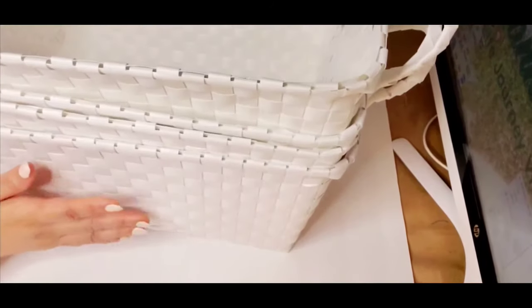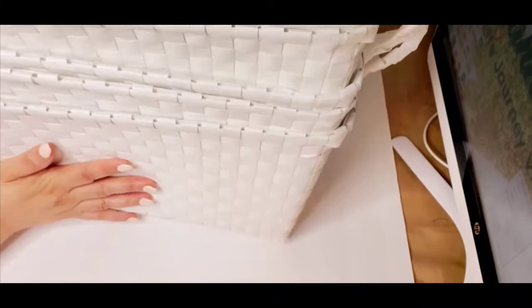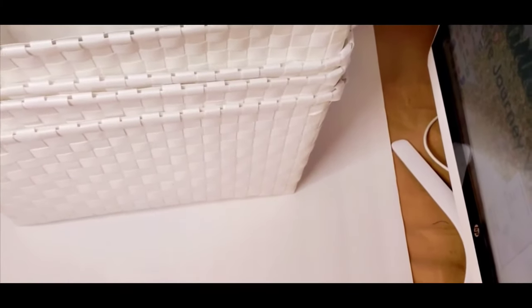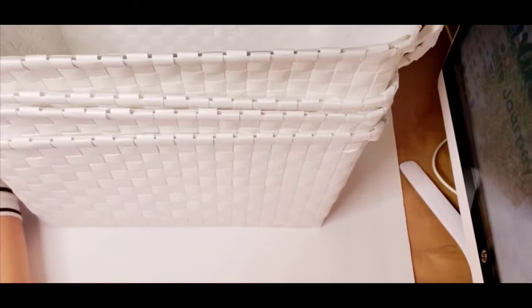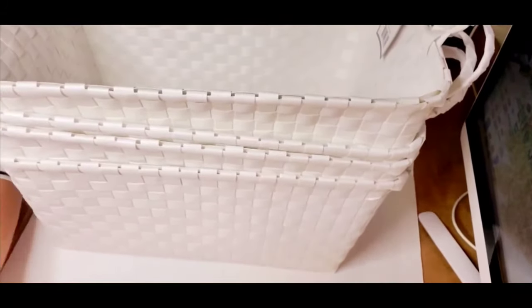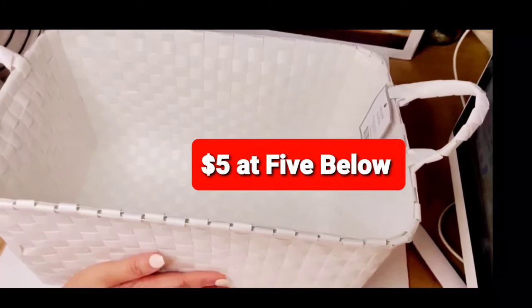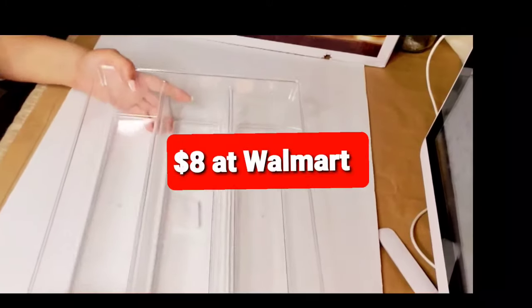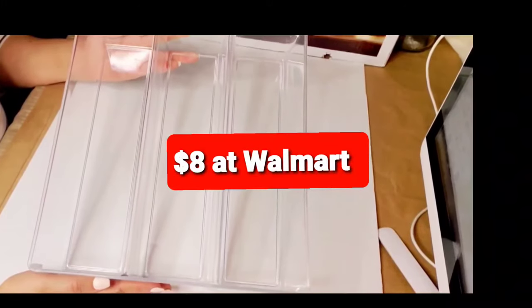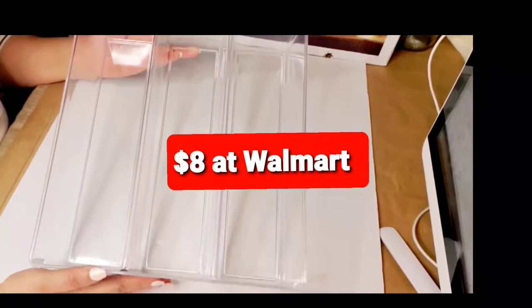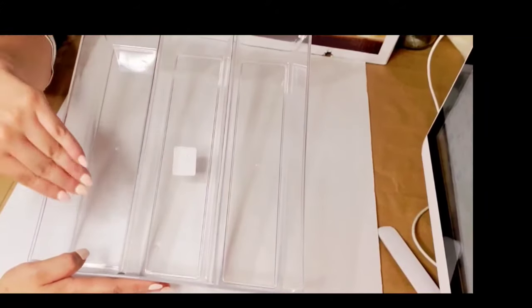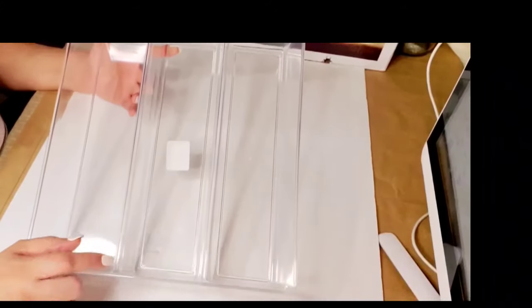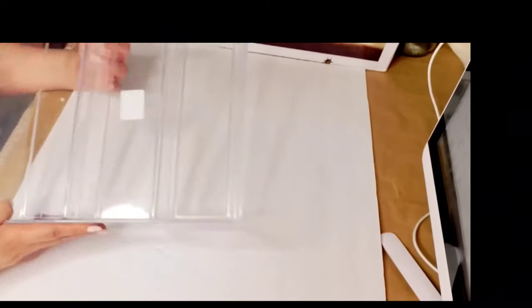I also got these baskets at 5 Below. They are beautiful. I just bought this to help me organize my product. I purchased this drawer organizer, it is a pretty good size and I am going to put my tops to my products in here. So I bought 6 of these.